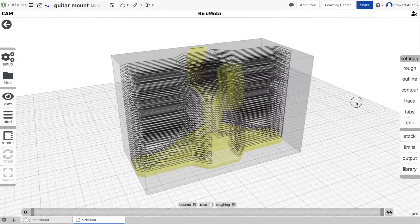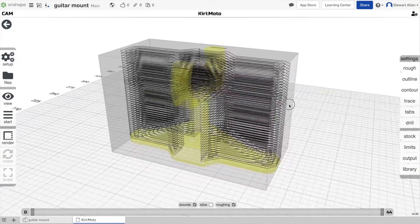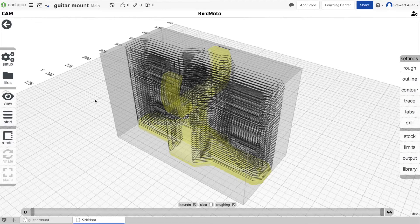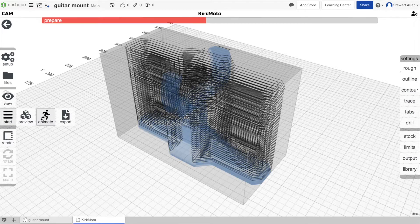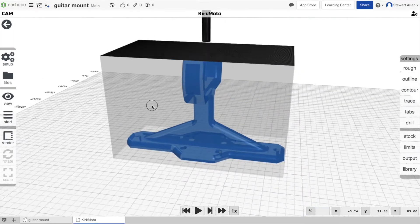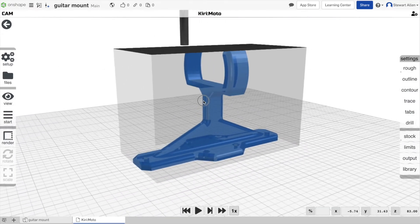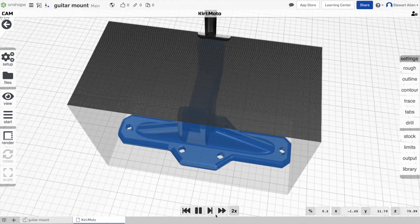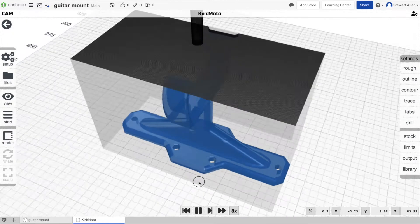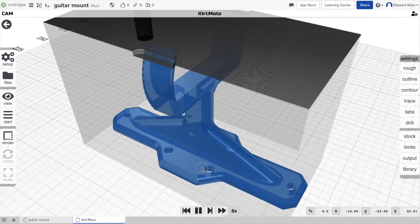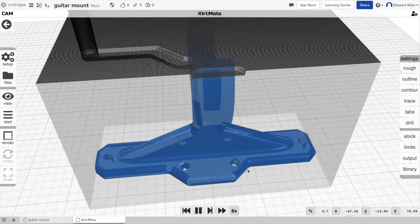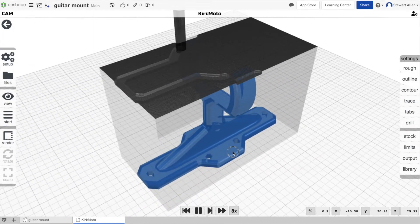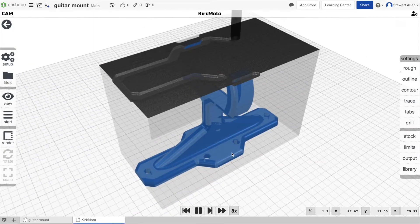This is just to show you that it's easy to come into Kirimoto and start to play around. This is an animation setup where you can actually do tooling animations, and so you can see the part being cut. So this is just one of the features of Kirimoto.